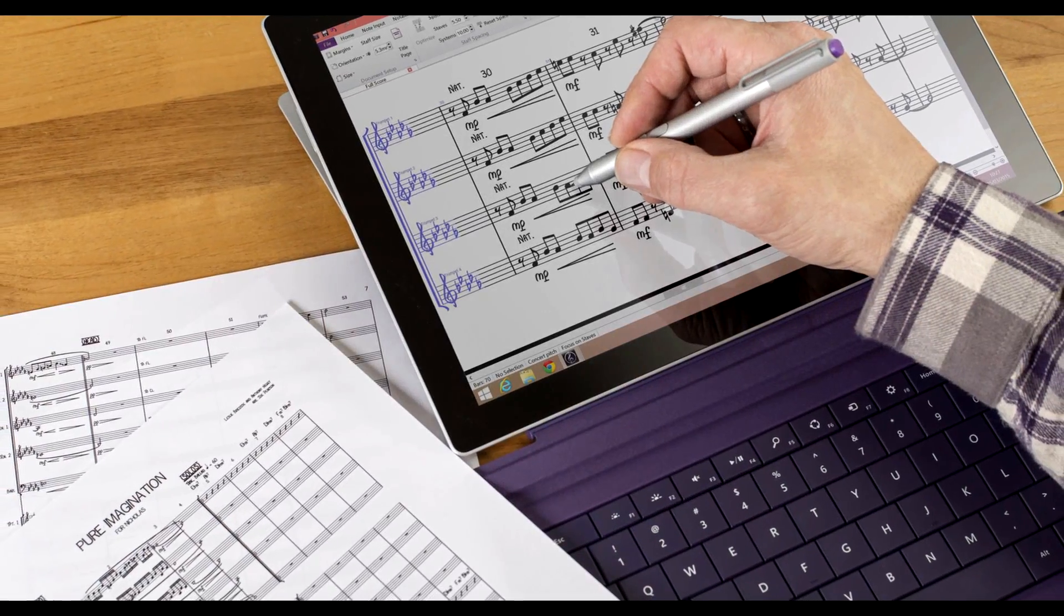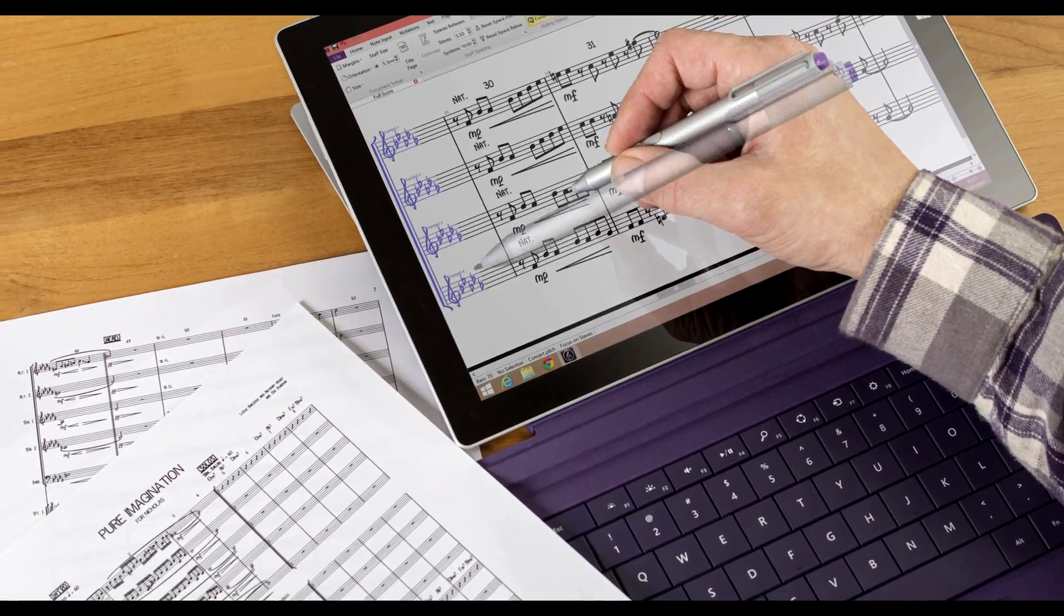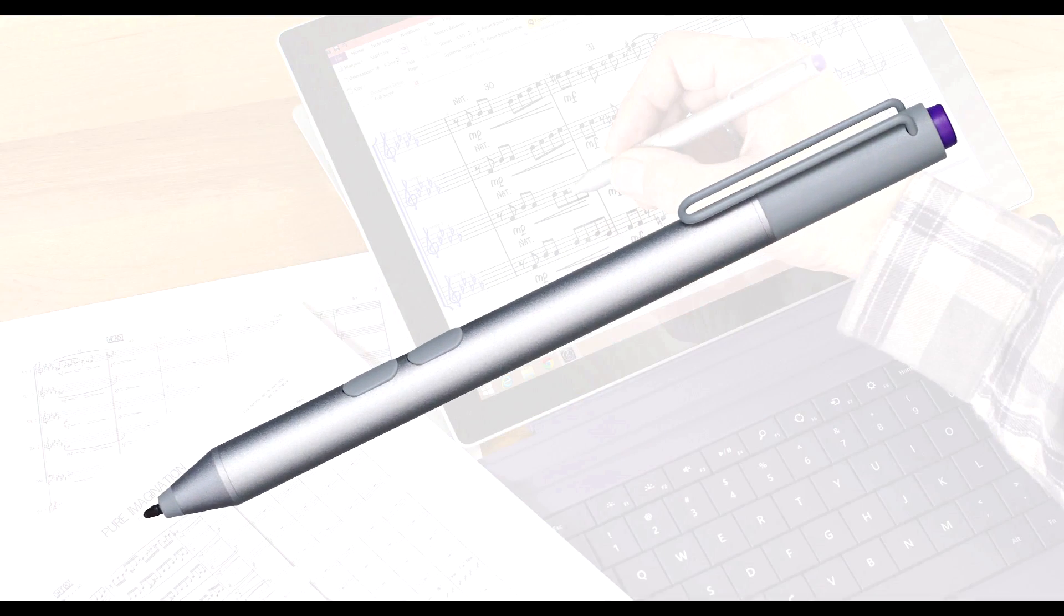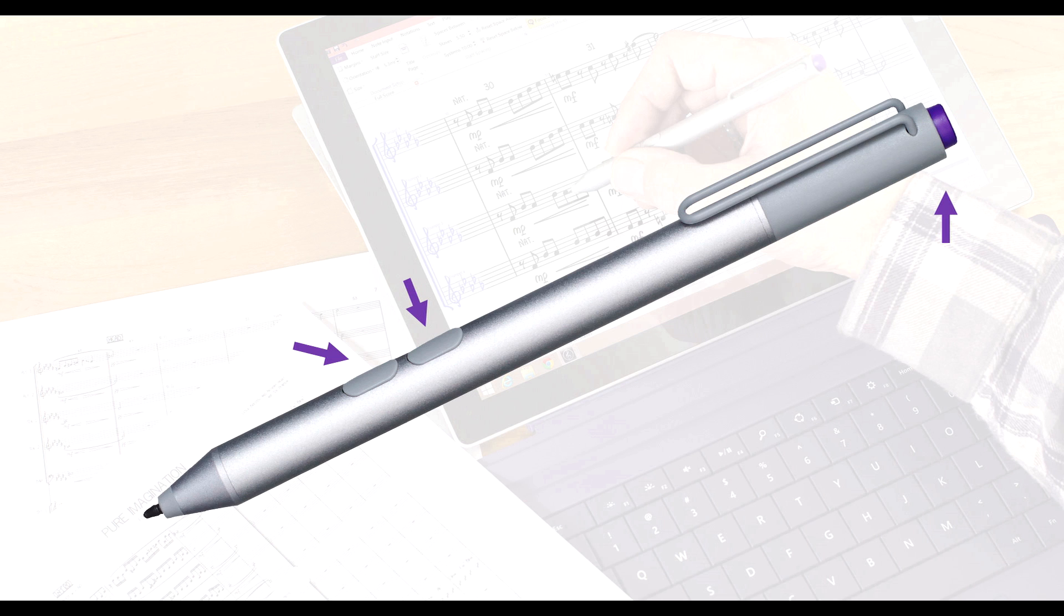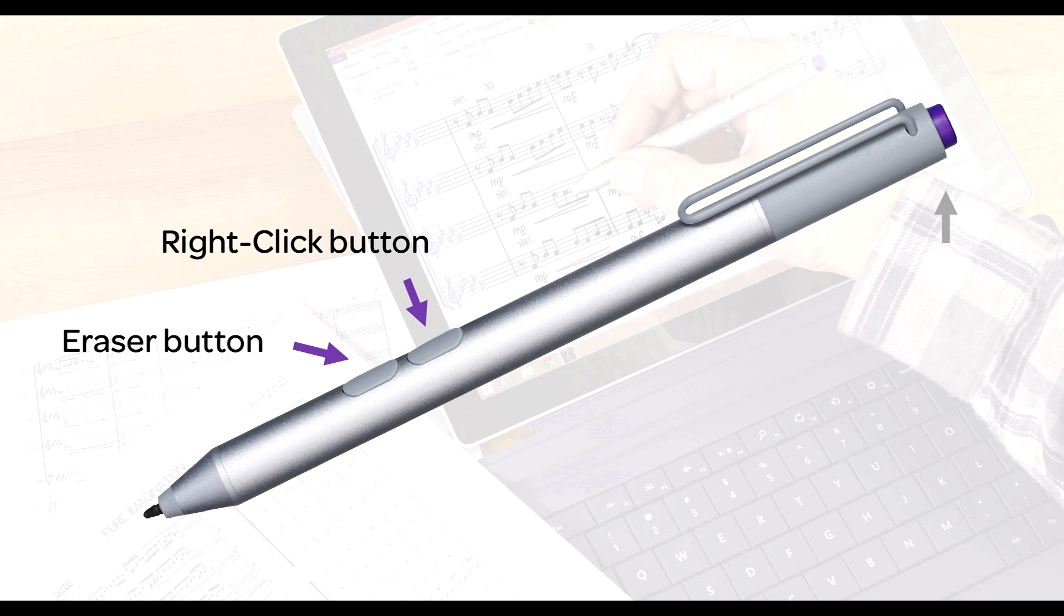Let's take a look at the Surface Pro 3 Pen. The pen features three buttons, two of which will be used by Sibelius: the eraser button and the right-click button. If you're familiar with the functionality of the pen in other Microsoft applications, you will find it quite easy to use in Sibelius.